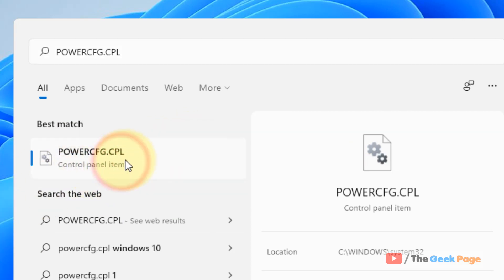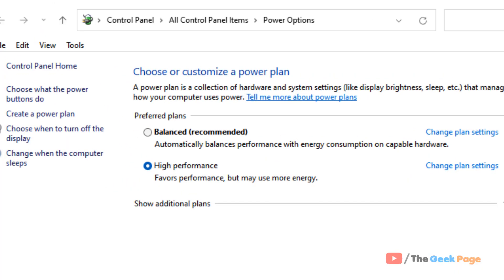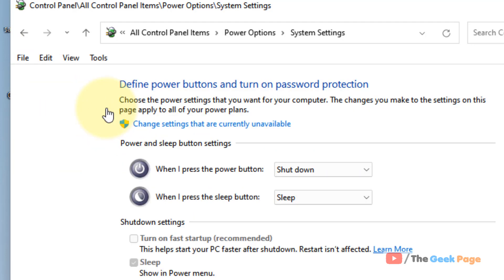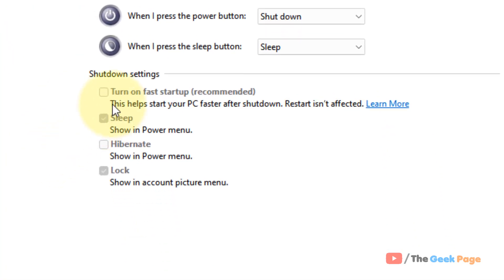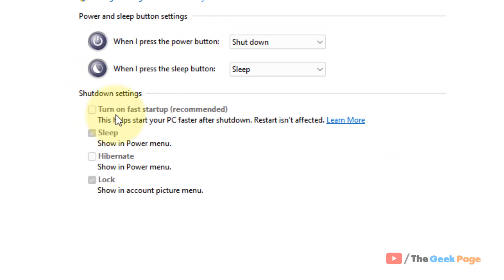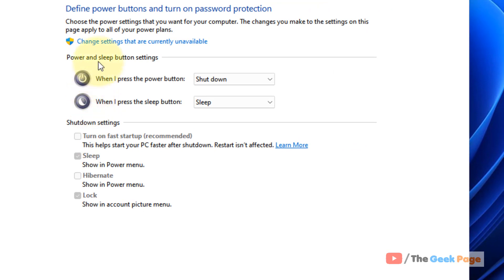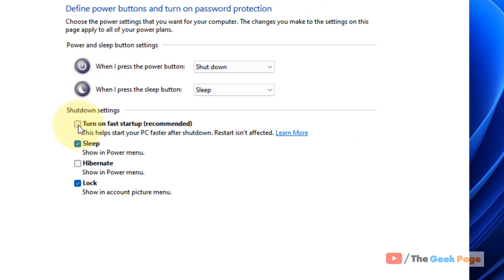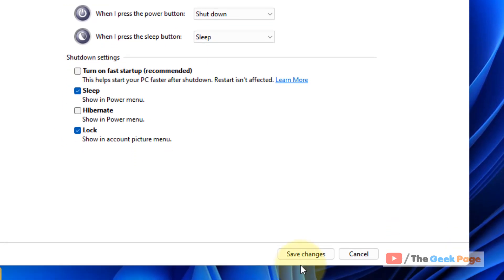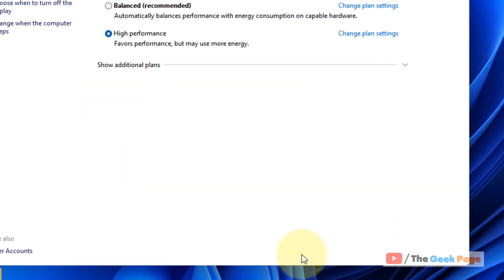Okay, now this window will open up. In the left menu, click on 'choose what the power buttons do' and just make sure this 'turn on fast startup' option is not selected. If it is selected, click on 'change settings that are currently unavailable'. Now uncheck this option and click on save changes.